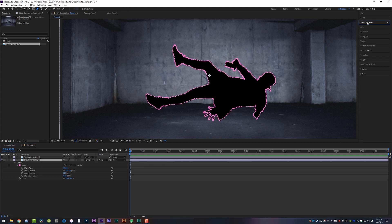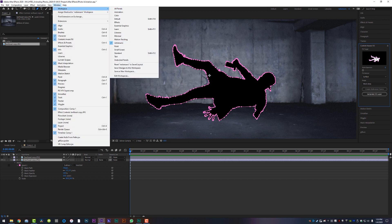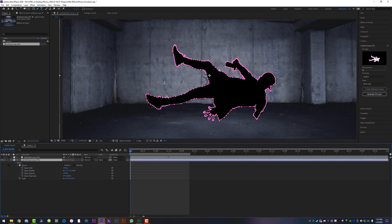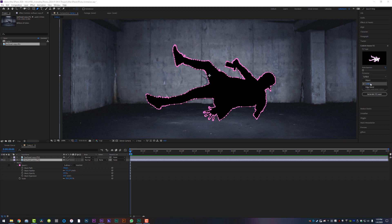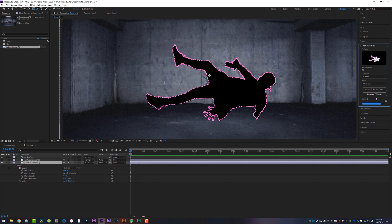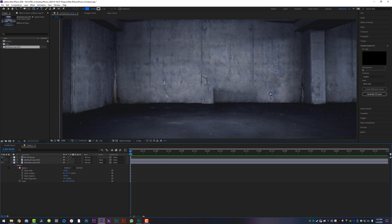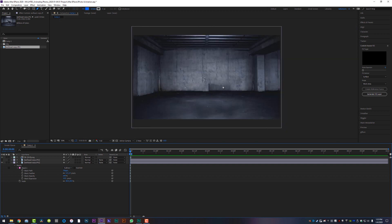Now we're going to come over to our side panel and go to Content Aware Fill. If you don't have this panel up, go to Window > Workspace > All Panels, and that should put Content Aware Fill on the right-hand side. With Content Aware Fill open, we're going to shrink our work area down to just one frame, make sure the range is set to Work Area, set the fill method to Surface, and generate the fill layer. It's going to generate a background based on the content-aware properties of this image, and it actually looks surprisingly good — After Effects is really good at doing stuff like this.